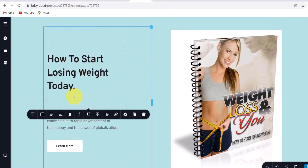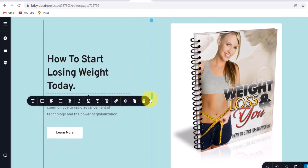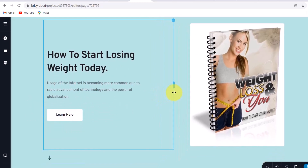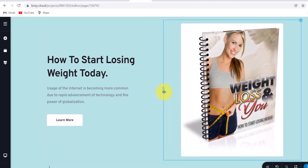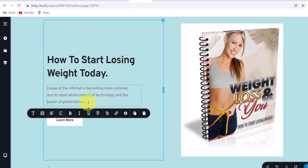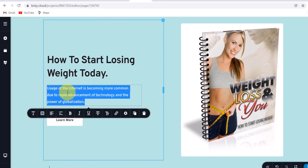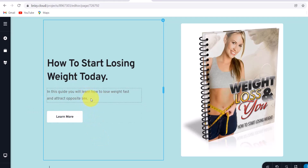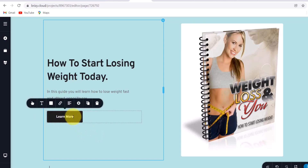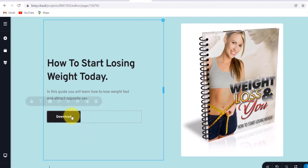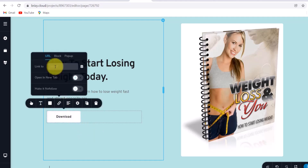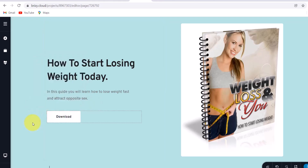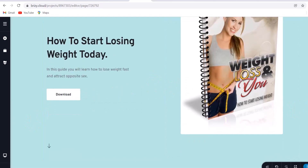Change the headline to 'How to Start Losing Weight Today.' Once you've done that, adjust it to fit properly. For the description, you can add a brief description about the PLR product — type out a little description as I've done. Change the button text to 'Download,' and redirect that button to your content locker link. Once you're done, click out of the editor.